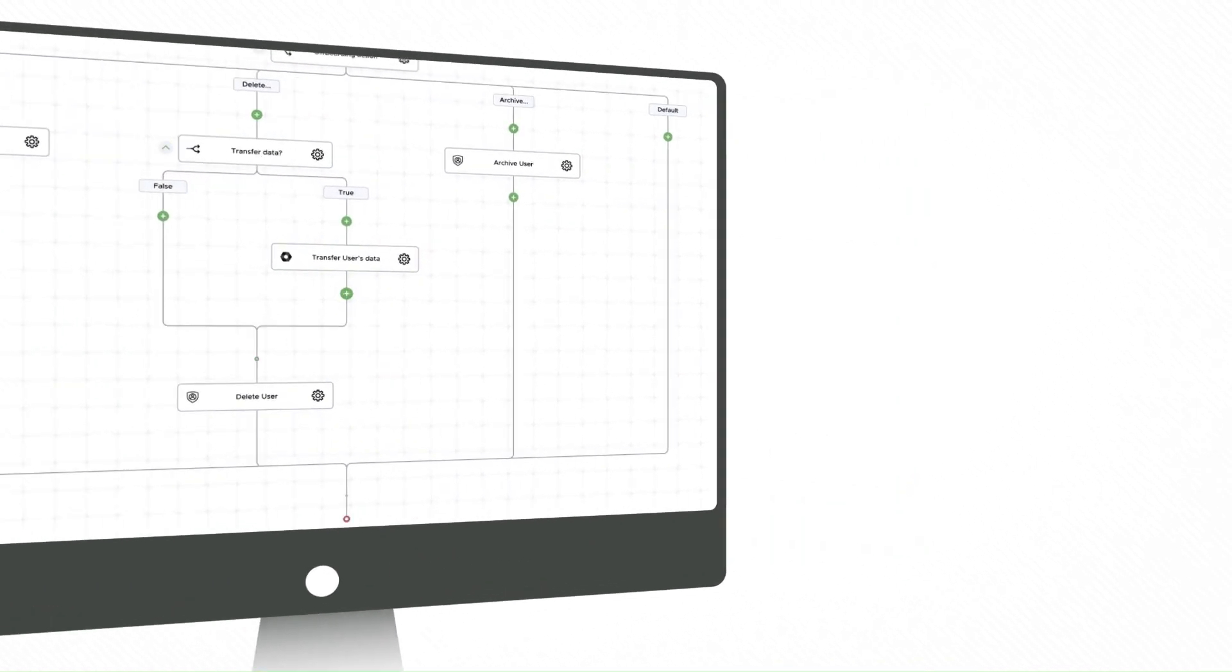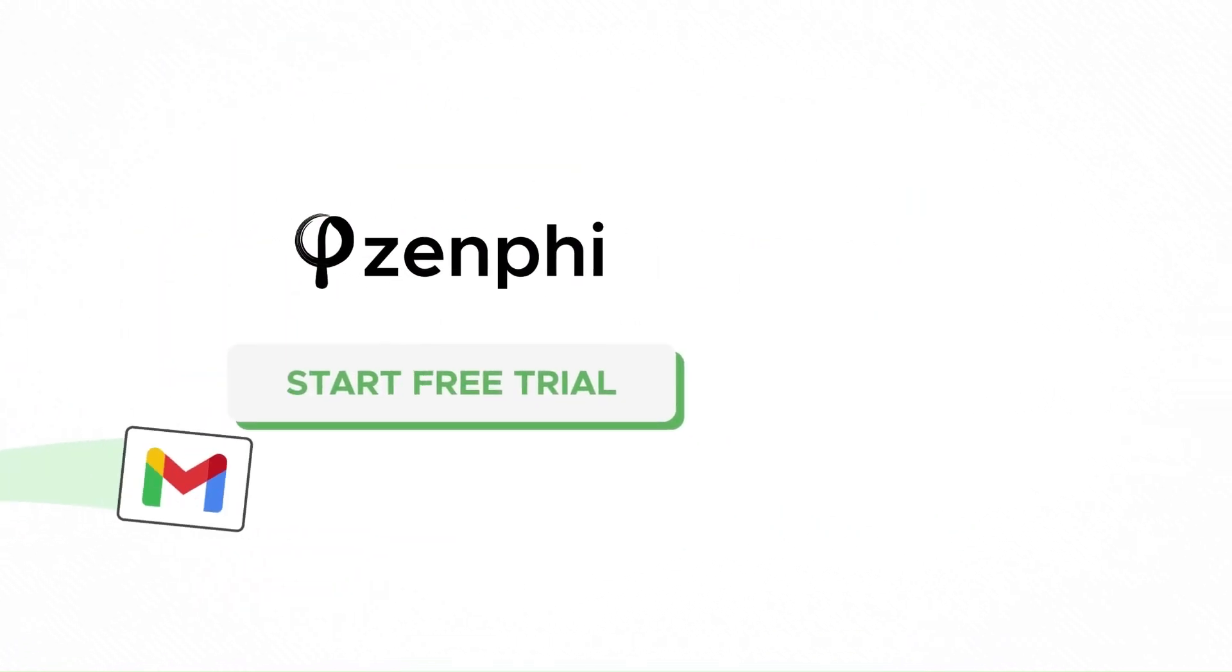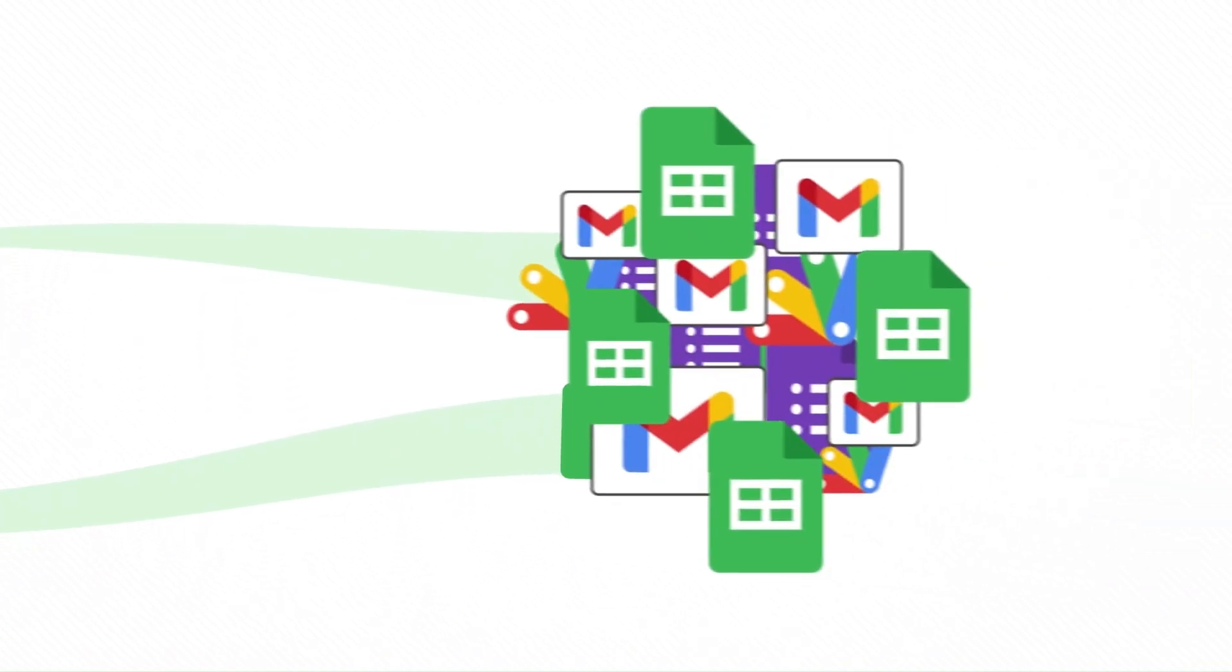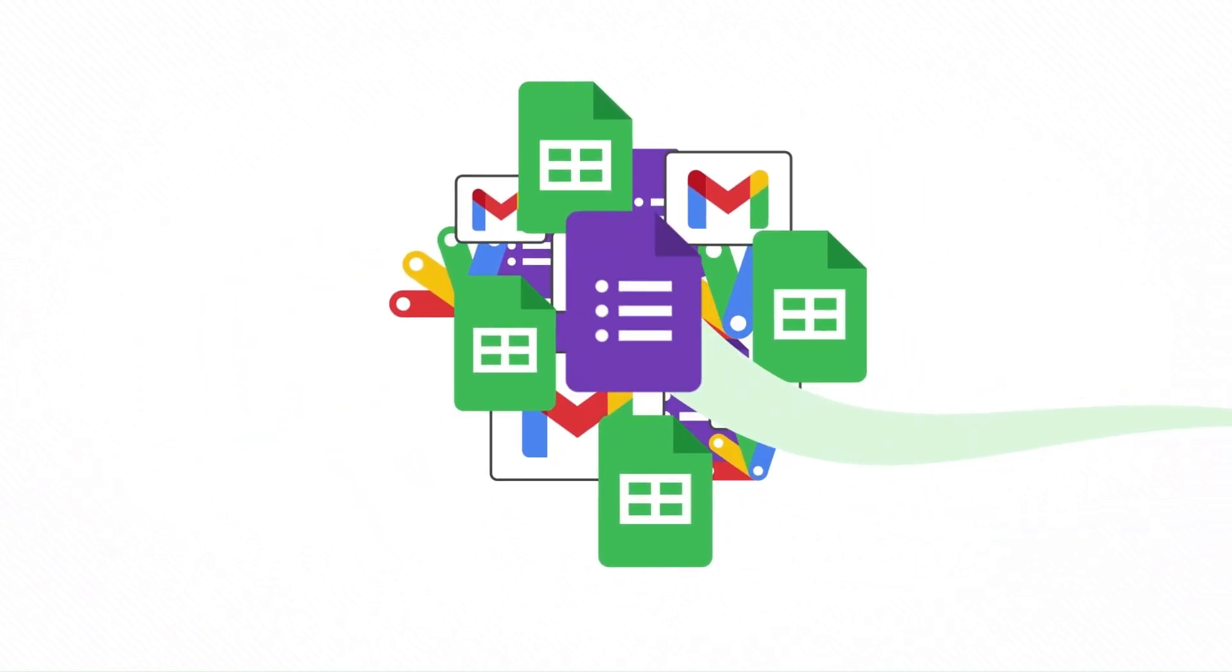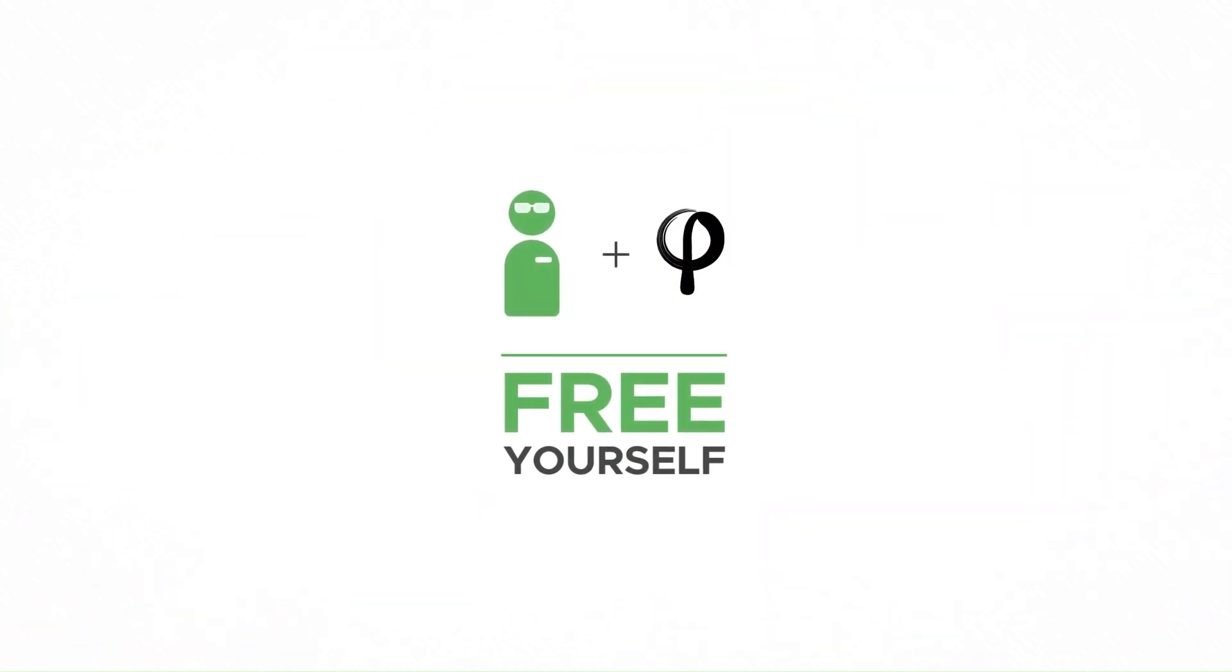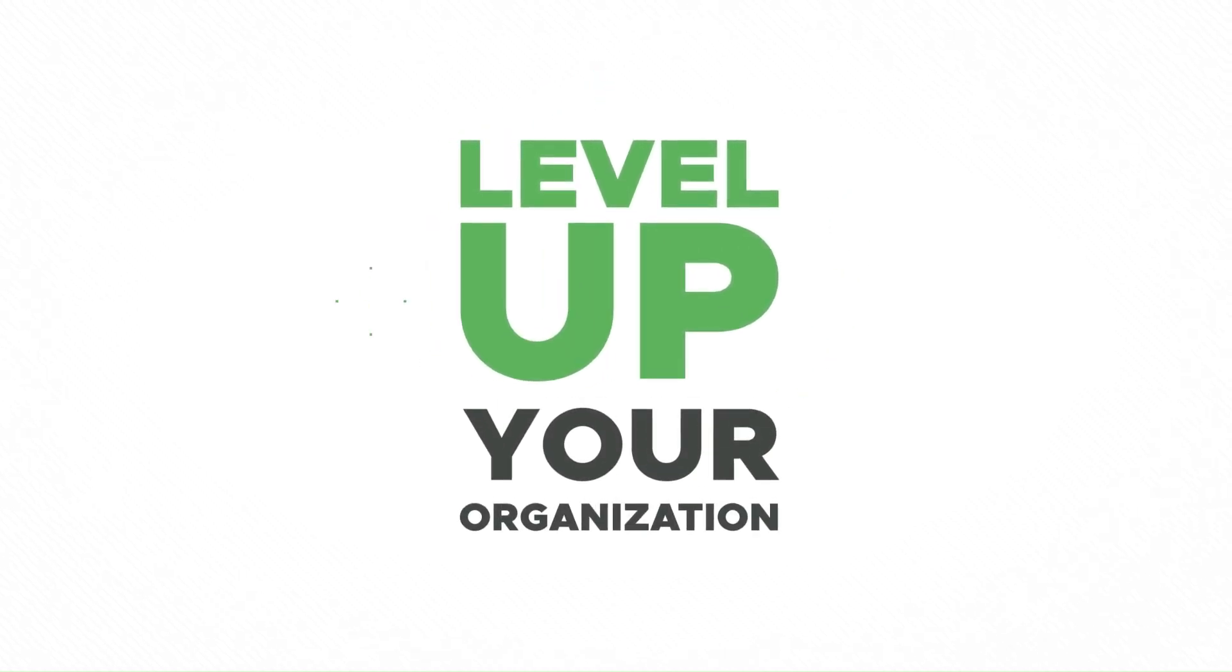Sign up today and leave it to Zenfee to take care of all those mundane Google Workspace administration tasks to free yourself up to focus on higher value projects and level up your organization.